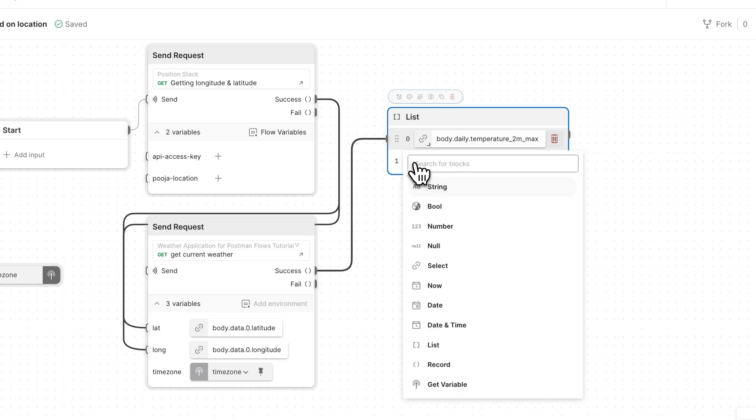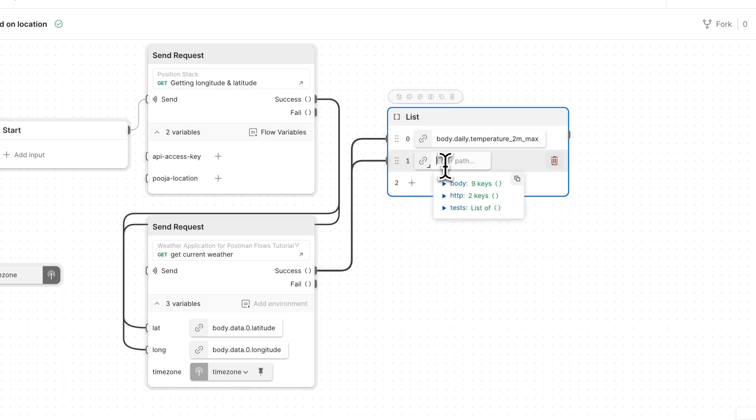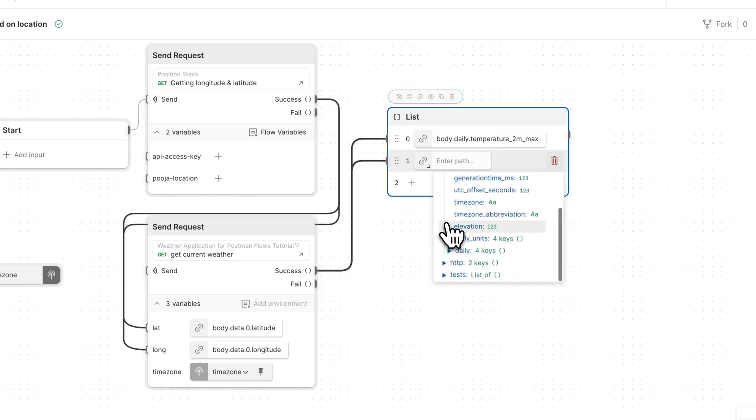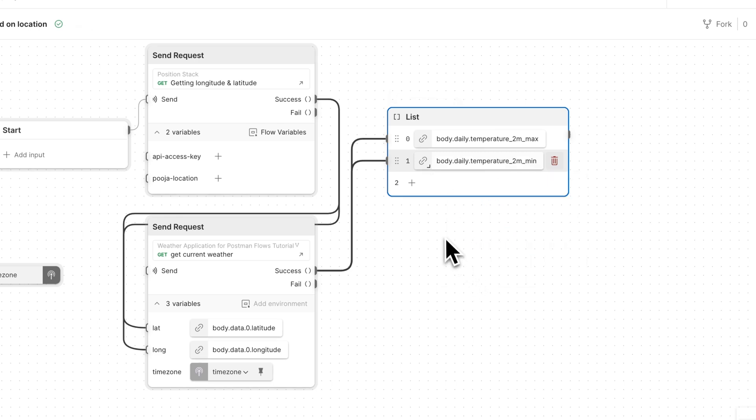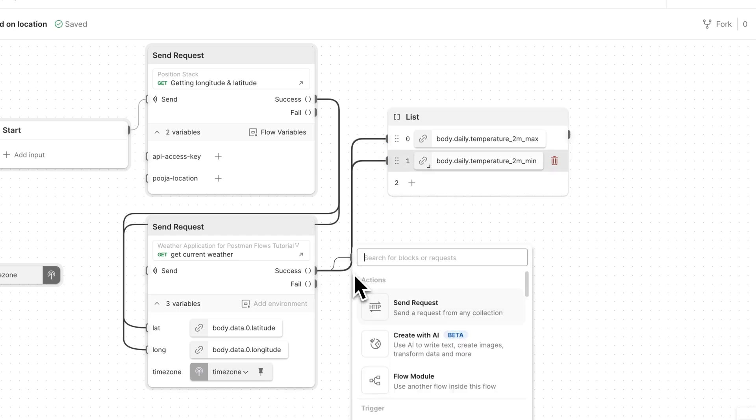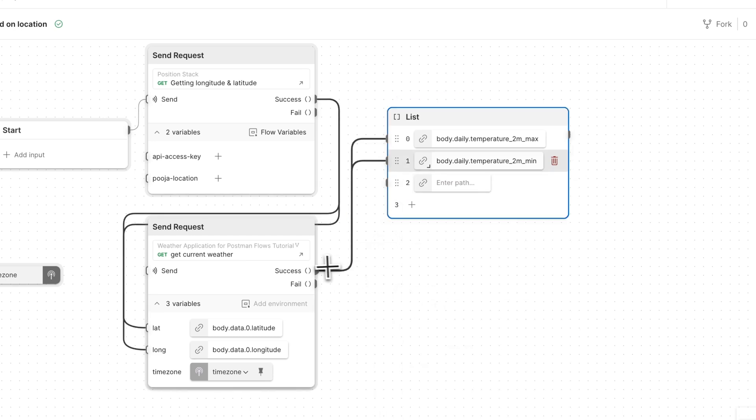In our second element, I'm going to go ahead and select the daily minimum temperature. And within our third element of our list, I can also select the daily time.